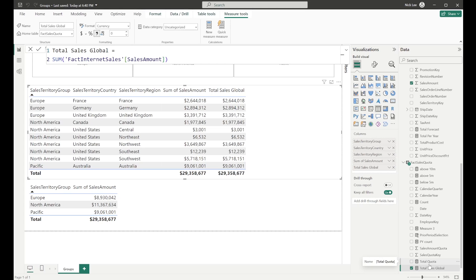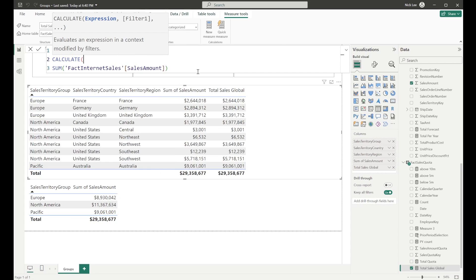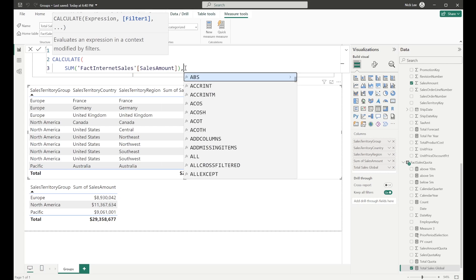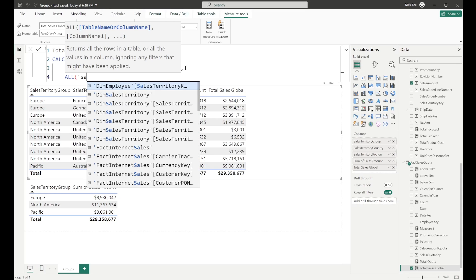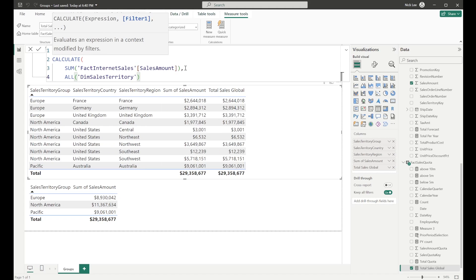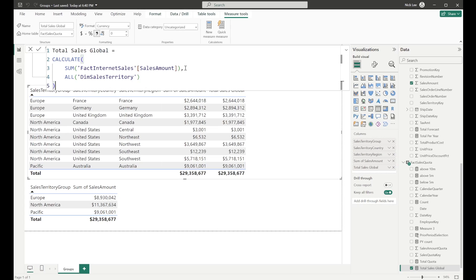The first group we're going to do is group up everything. I want to modify the filter context, so I'm going to use the CALCULATE function. I'm going to use the ALL function — which returns all the rows in the table or values in the column, ignoring any filters that may have been applied. I'm going to put the whole Sales Territory table in here, basically saying: any filter that comes from the Sales Territory table, let's get rid of it. After hitting enter, we get that 29 million 358,677 replicating all the way down — that's our global group at the highest level.